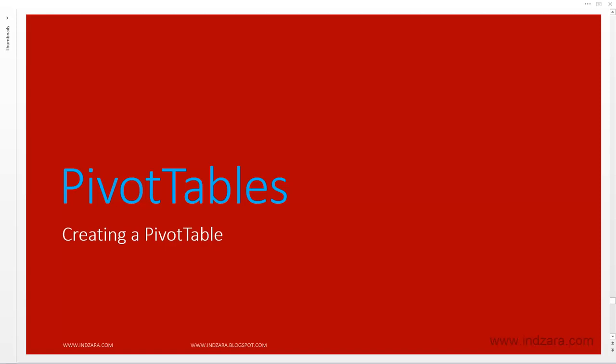In this video, we will create a pivot table and understand what the different components of a pivot table are.